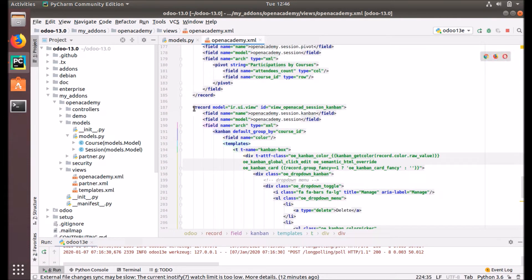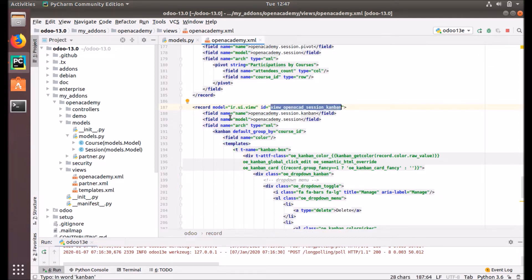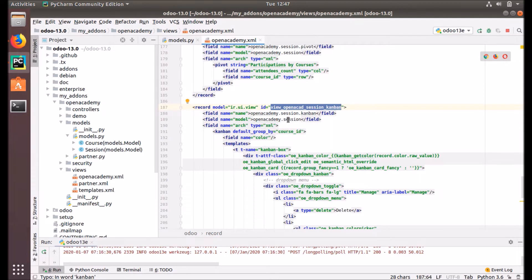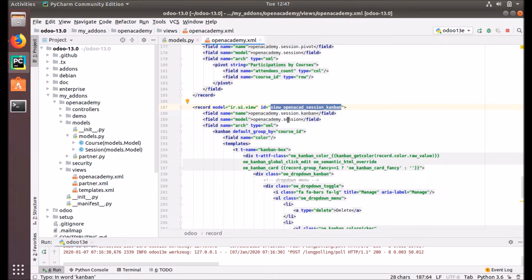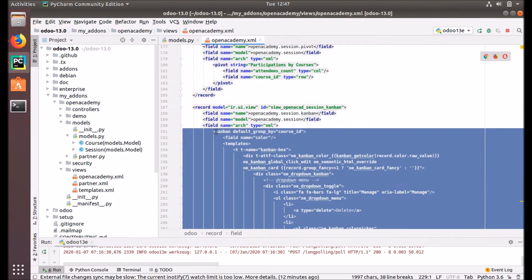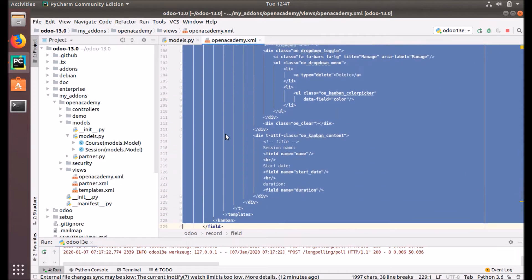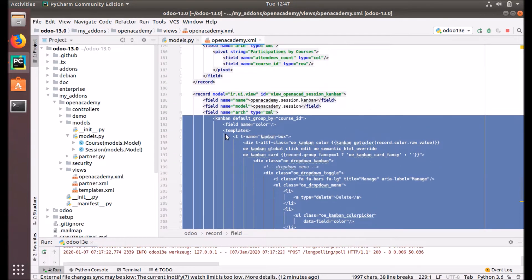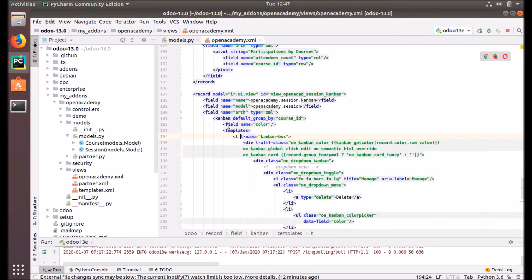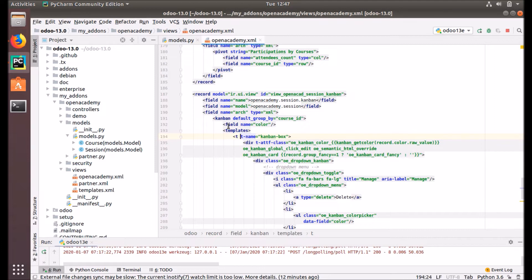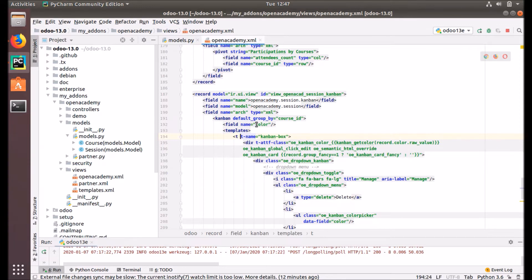The Kanban view is defined in our XML file just like all other views. It's also an element of ir.ui.view, and we provided a unique ID and provided a name open_academy.session.kanban. The model is our open academy session because we are going to create a new view for the session object. Under the arch we have the Kanban element. This is the main element of our Kanban view and other things, the fields that we are using in our Kanban logic. It's color.